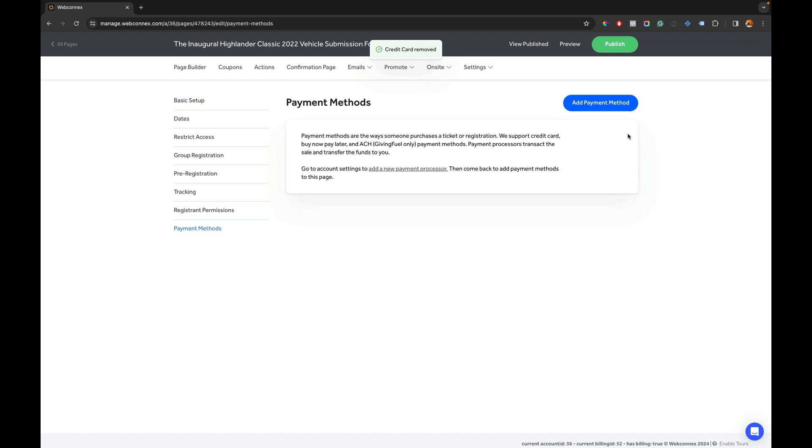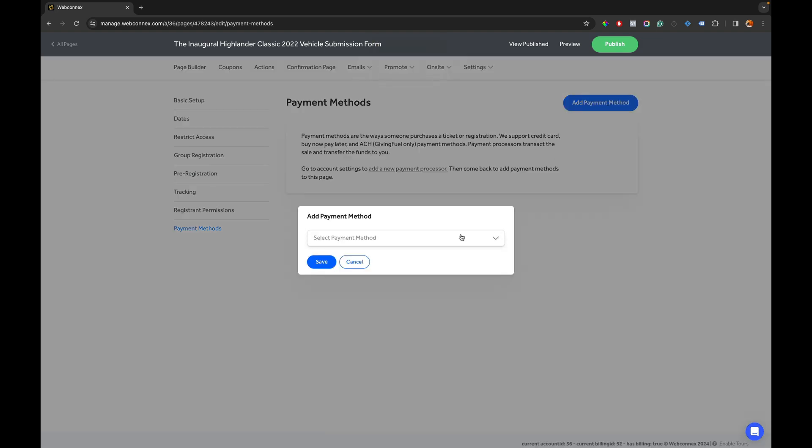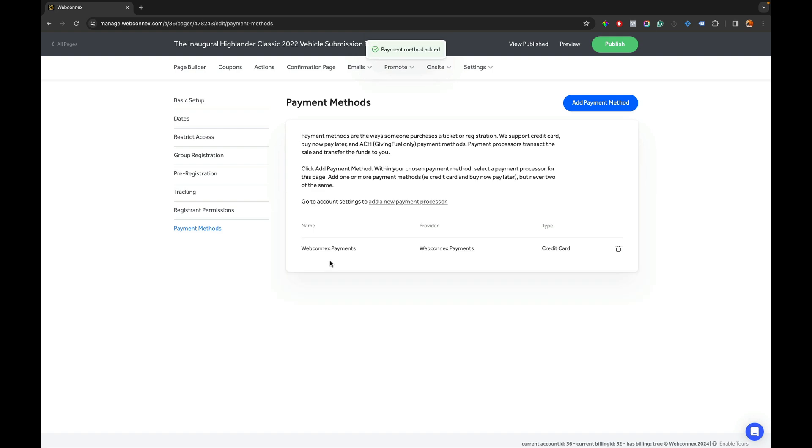We're going to go over here and hit the trash can icon and type delete that we really mean it and so now that's removed. Then you hit add payment method and we're going to add the WebConnect's payments in there.